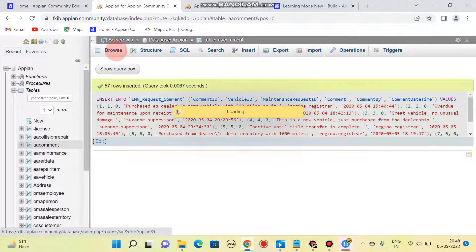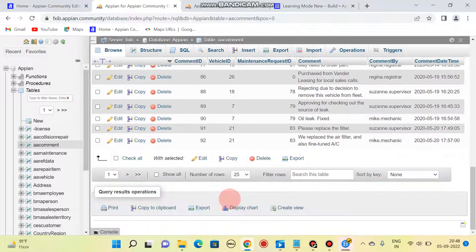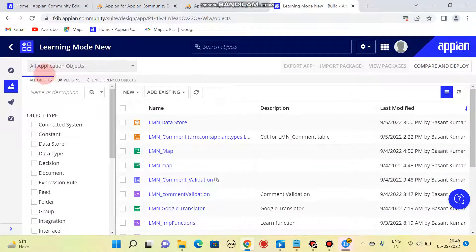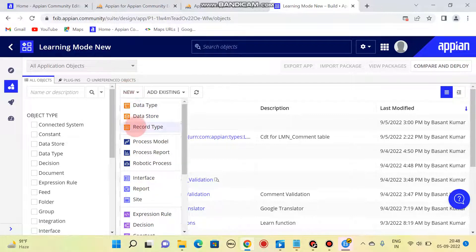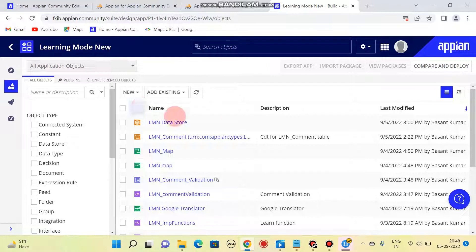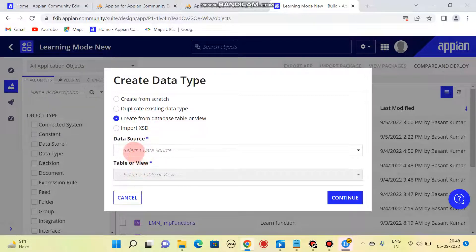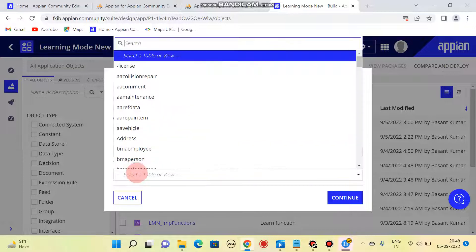You can see 57 rows inserted. If you want to see the data, go to Browse — here you can see the data. Now the next step is coming to our application, 'Learning Mode New'. I'll be creating a CDT. To create a CDT, click on data type. There are four ways to create a CDT: create from scratch, duplicate existing, create from database table or view, or import from Excel.